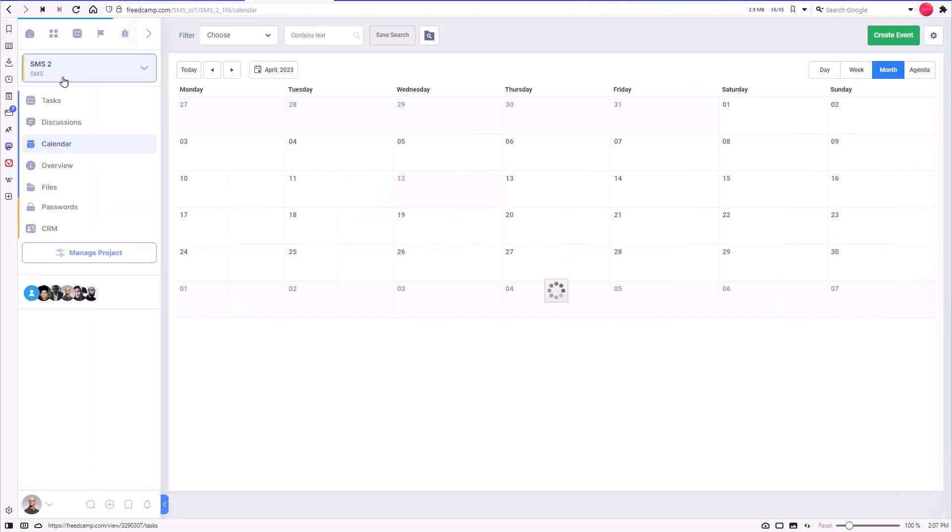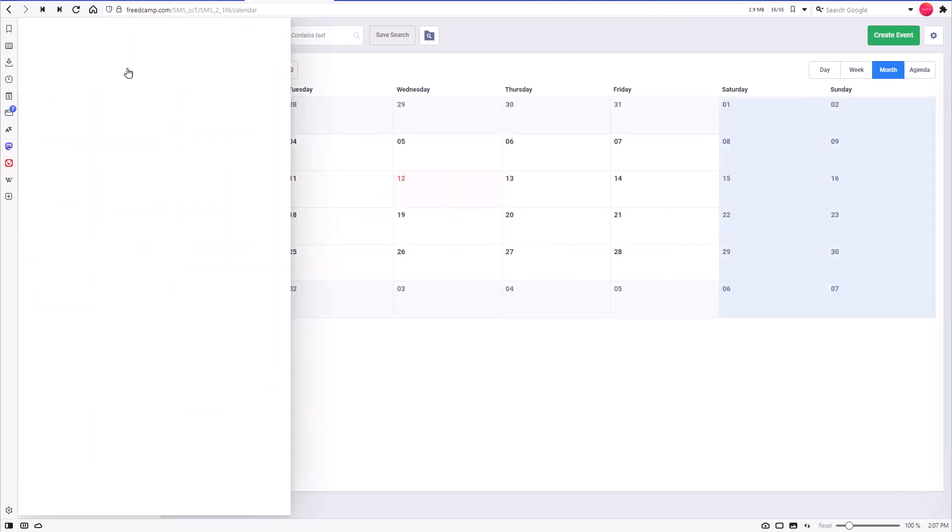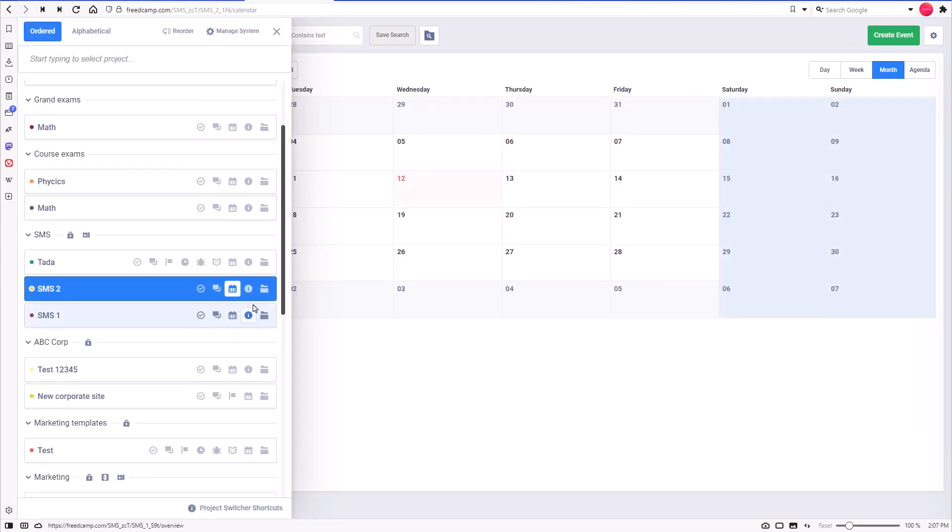As you can see, projects can have different subsets of applications that can be easily added and removed at any time.